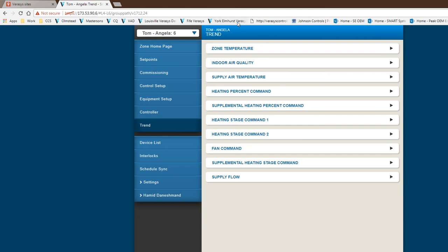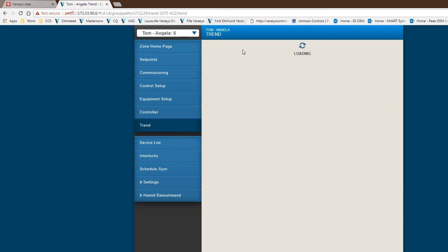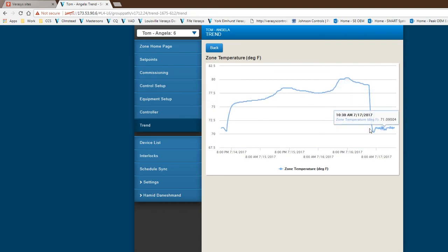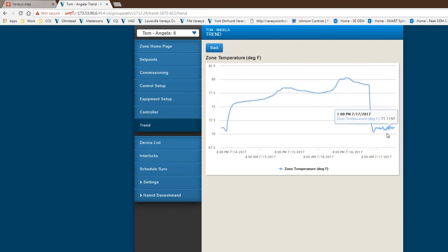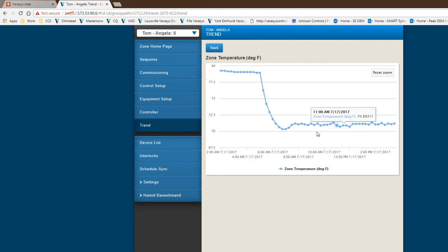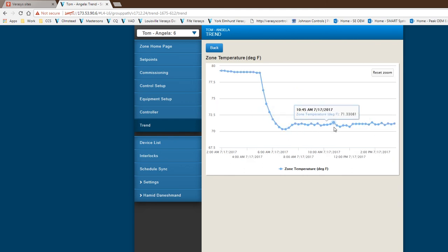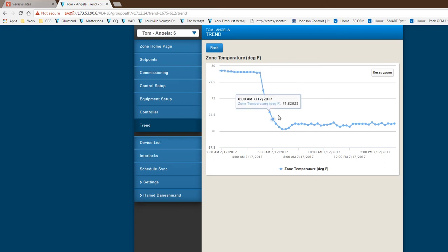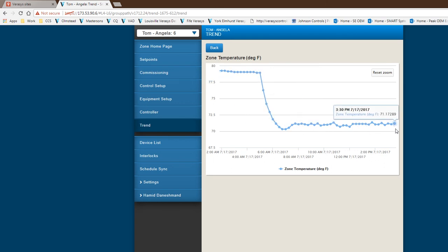So in this case, if I wanted to see the zone temperature of this particular space and what it's been doing for the past several days, I could see what's happening within the controller. These are every 15 minutes. You can zoom in to the location and see what the space has been doing. Obviously, this was that unoccupied period, and then when the system got occupied, we brought the temperature down where it needs to be.